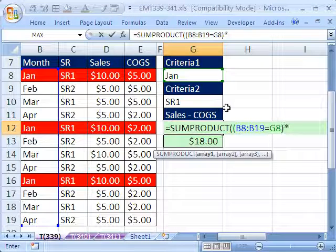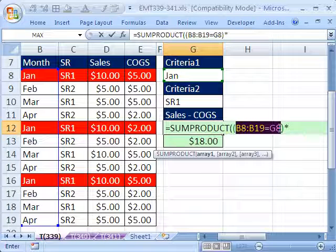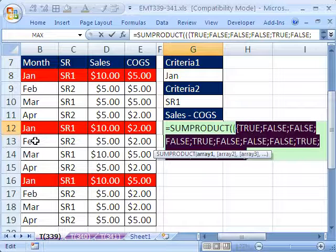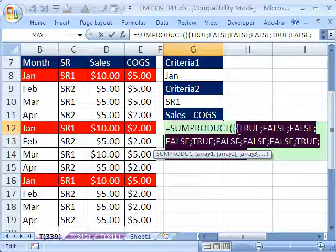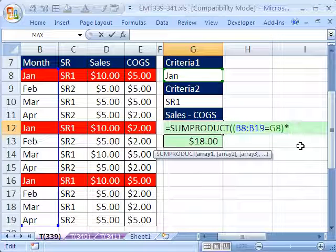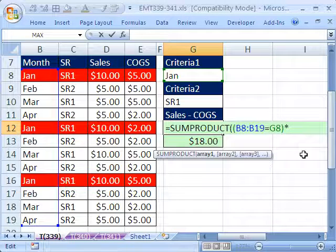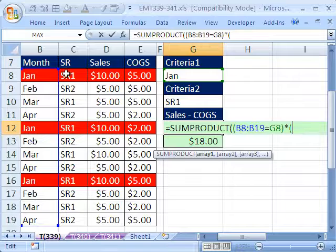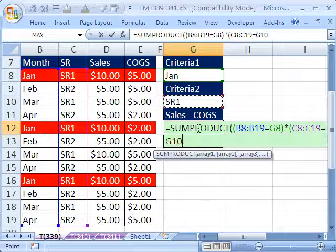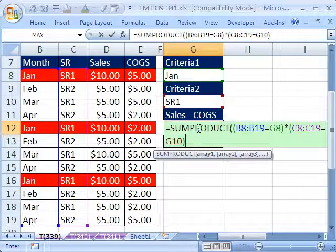I'm going to use multiplication here. I'm going to highlight that and hit the F9 key. You can just see that it gives us trues and falses. I'm going to Control-Z. So those trues and falses need to be multiplied by the next set of trues and falses, that one right there.